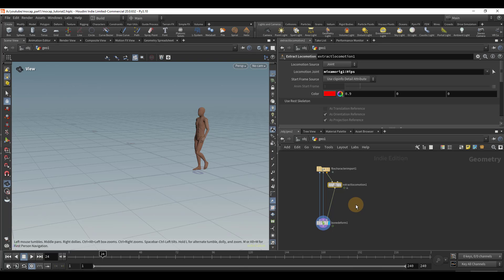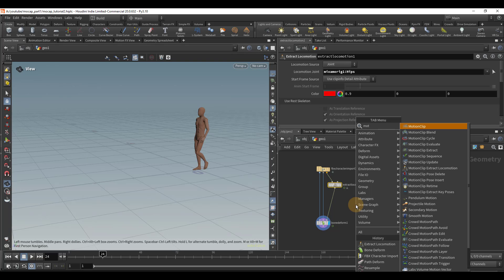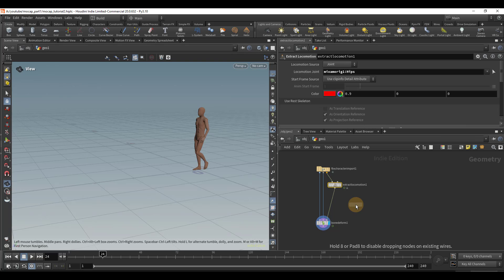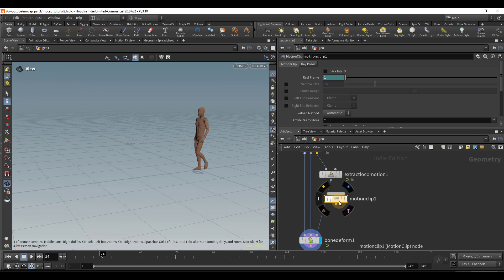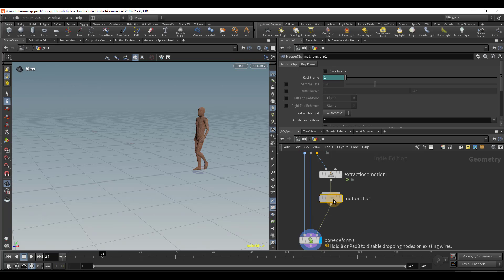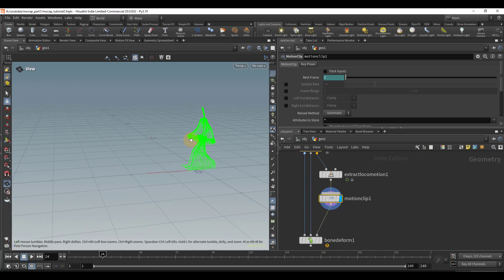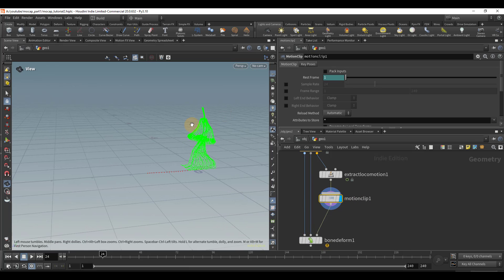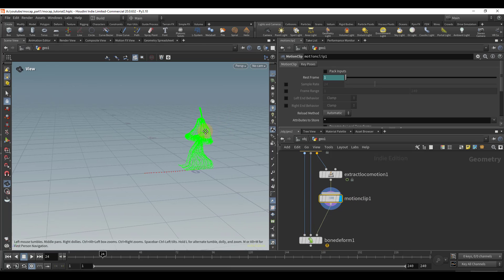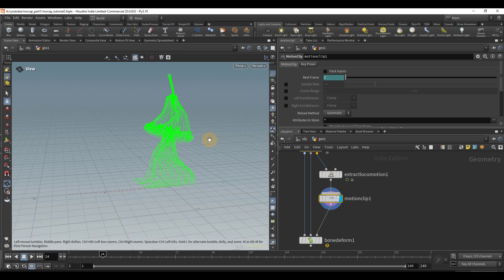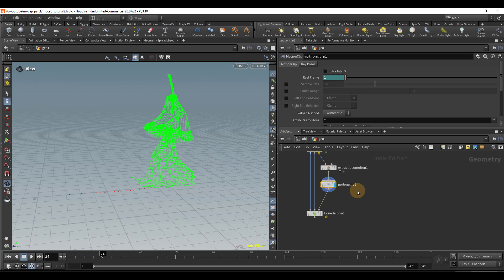We're going to convert this into a motion clip, and the motion clip is going to extract all the poses of our animation, and it's going to convert that into geometry so you can see each pose all at once.